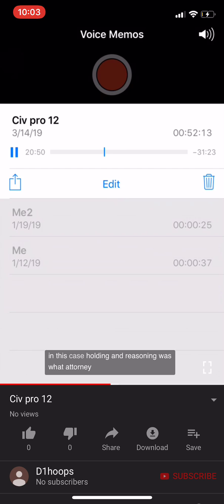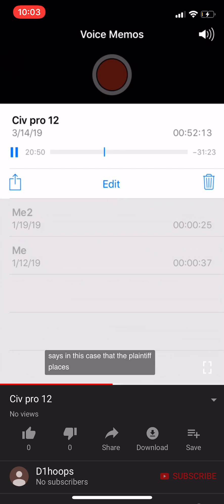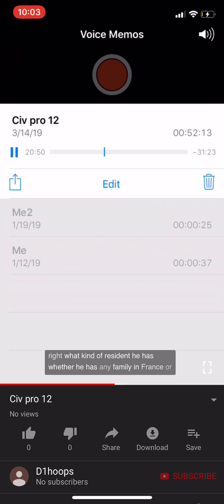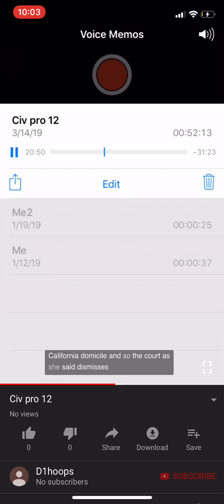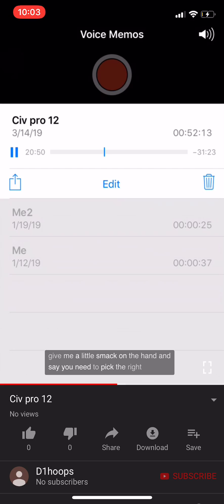The court's holding: the plaintiff's factual submission is not sufficient to demonstrate California domicile or that the plaintiff is a citizen of France. Both sections 1332(a)(1) and 1332(a)(2) are unavailable — he failed on both accounts. The plaintiff's affidavit lacks information about exactly where he lives, his residency type, family in France, or activities in France. The case is dismissed without prejudice for lack of subject matter jurisdiction, meaning the plaintiff can re-file in the correct court.